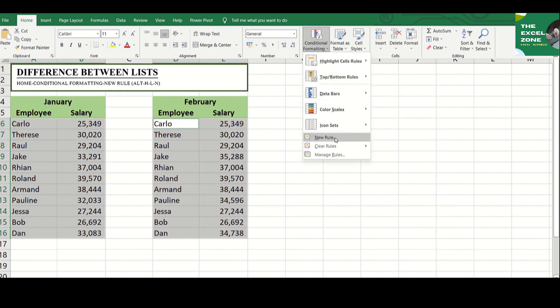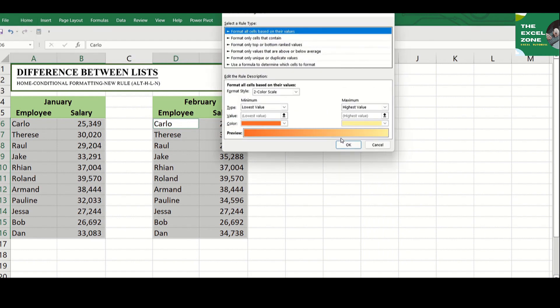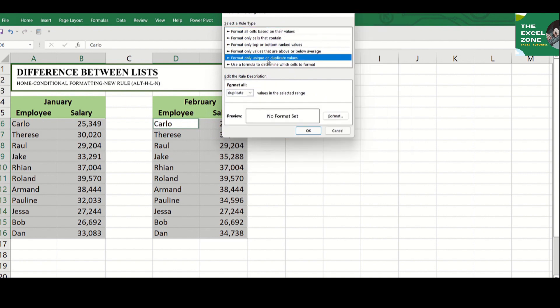At the lower part of the window, you will find New Rule. Click that. Under Select a Rule Type, choose Format Only Unique or Duplicate Values.